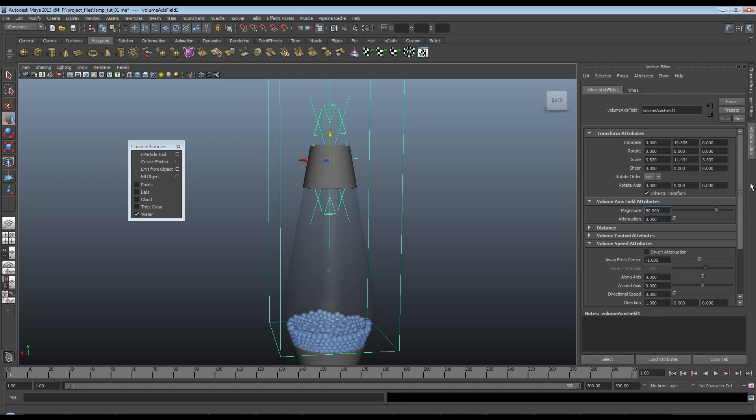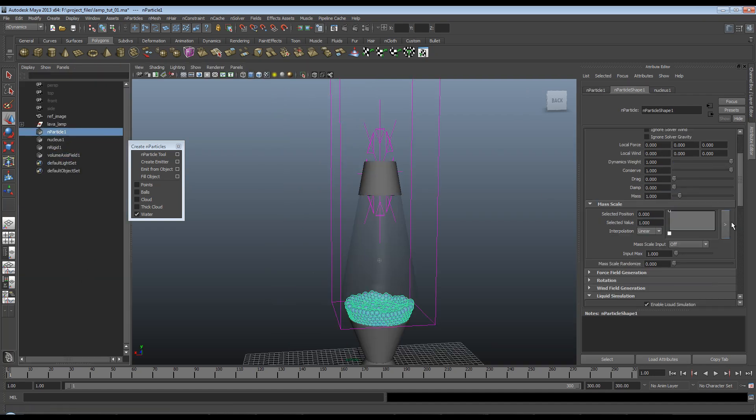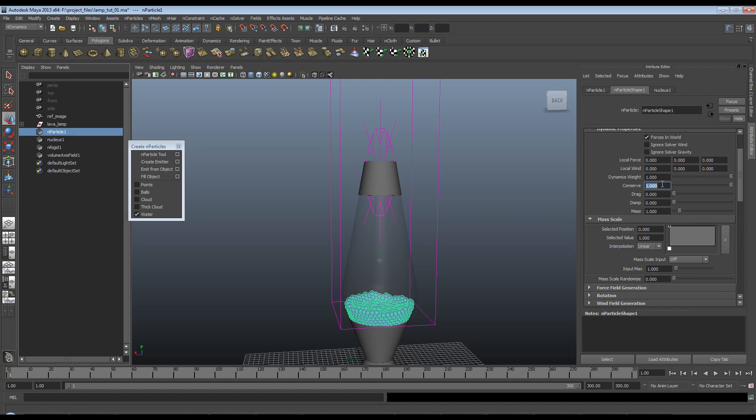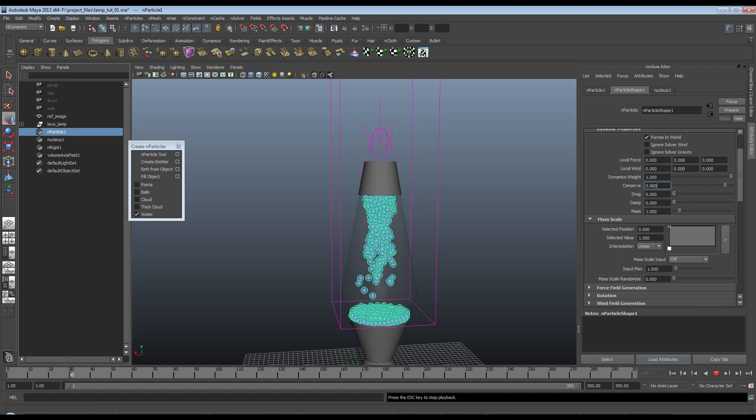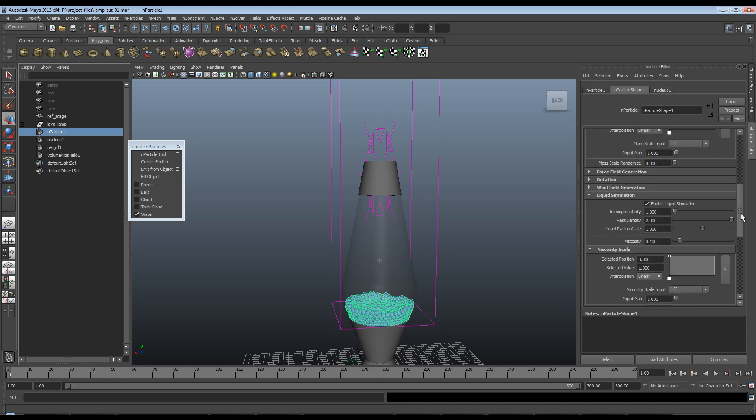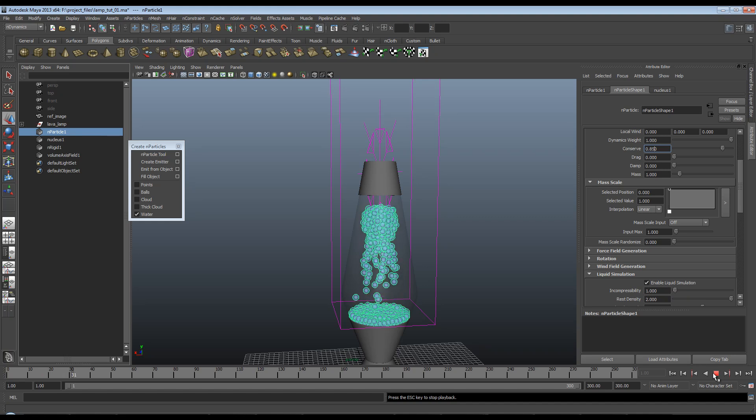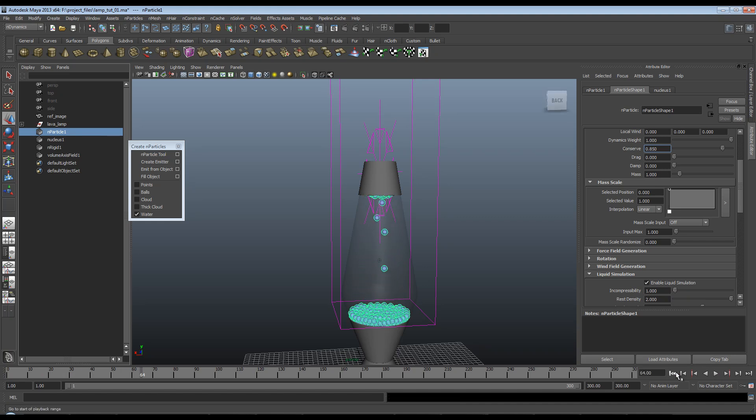Now you might also notice that that doesn't actually look like lava in the fact that it's faster than a greyhound. So if I go up to the particles, pop open my outliner again, nParticle. First thing I want to do is change this conserve value. Now this will basically tell the particles how much of an effect external forces are having on them. So for instance if I set this to 0.9, and this is quite a sensitive value. The difference between 0.9, 0.95, 0.8 is quite dramatic. So now when I do this you'll see that these rise up a little more slowly. That's still a little fast for my liking.